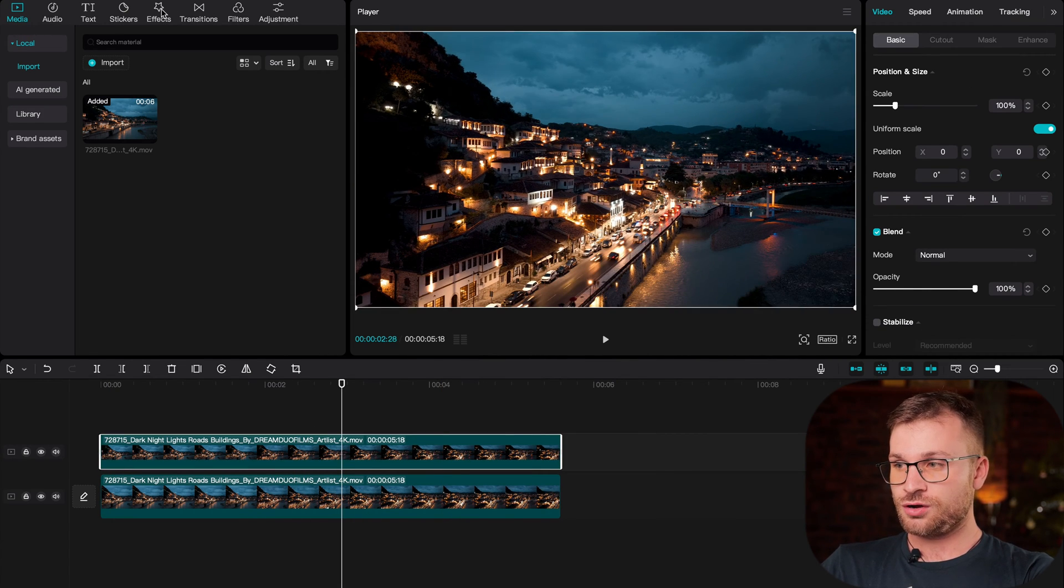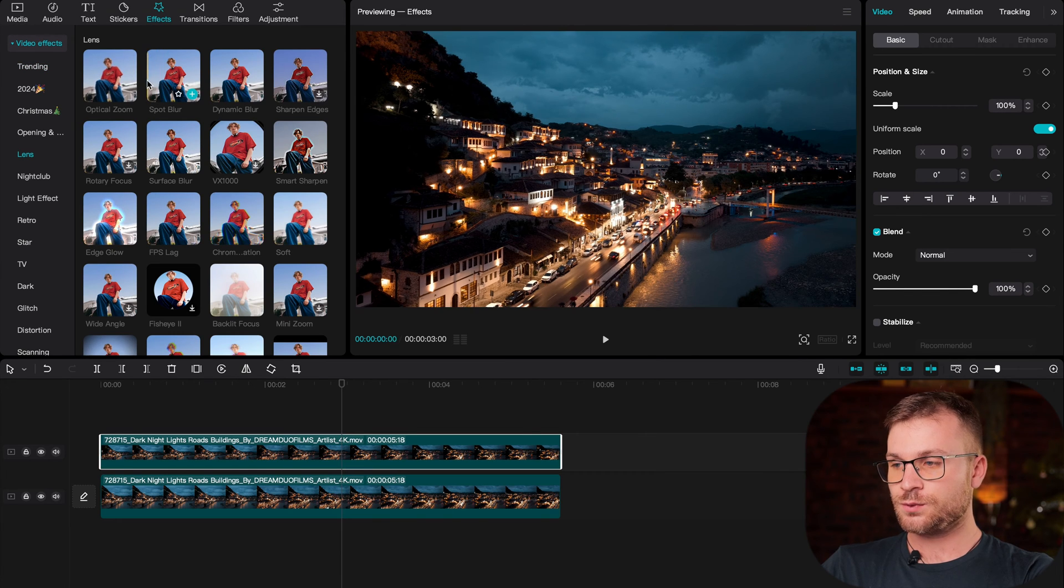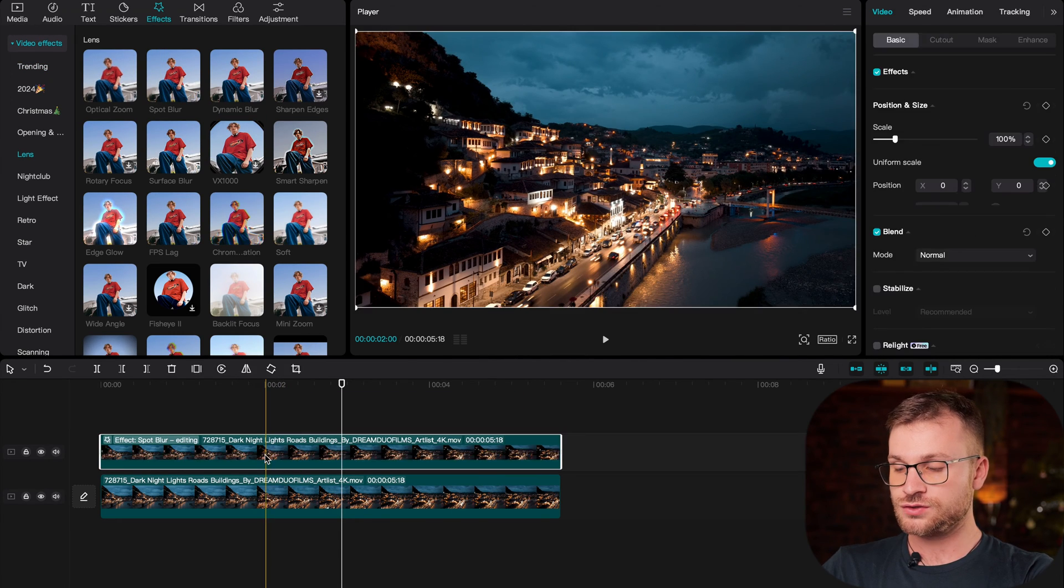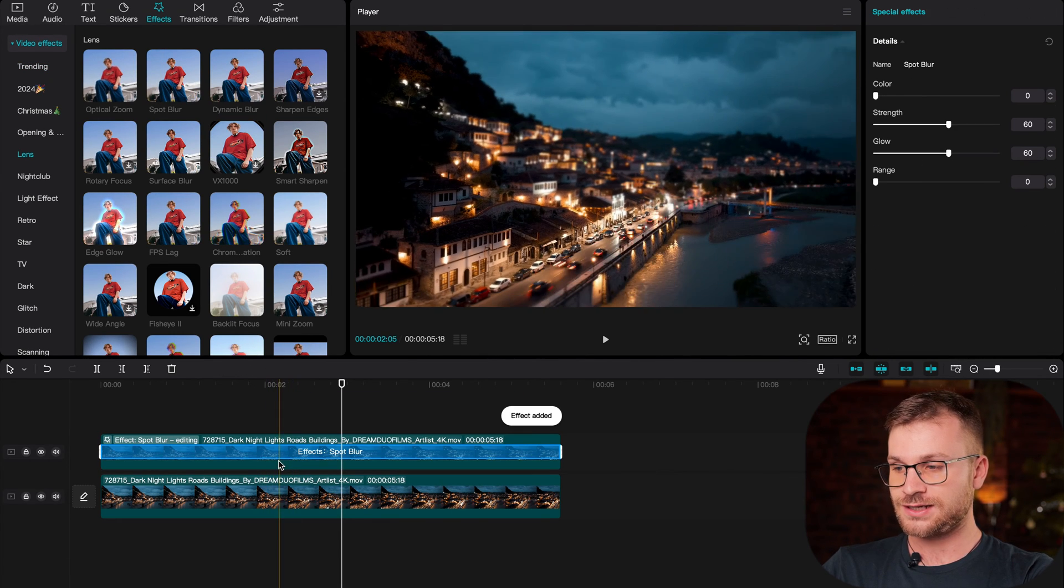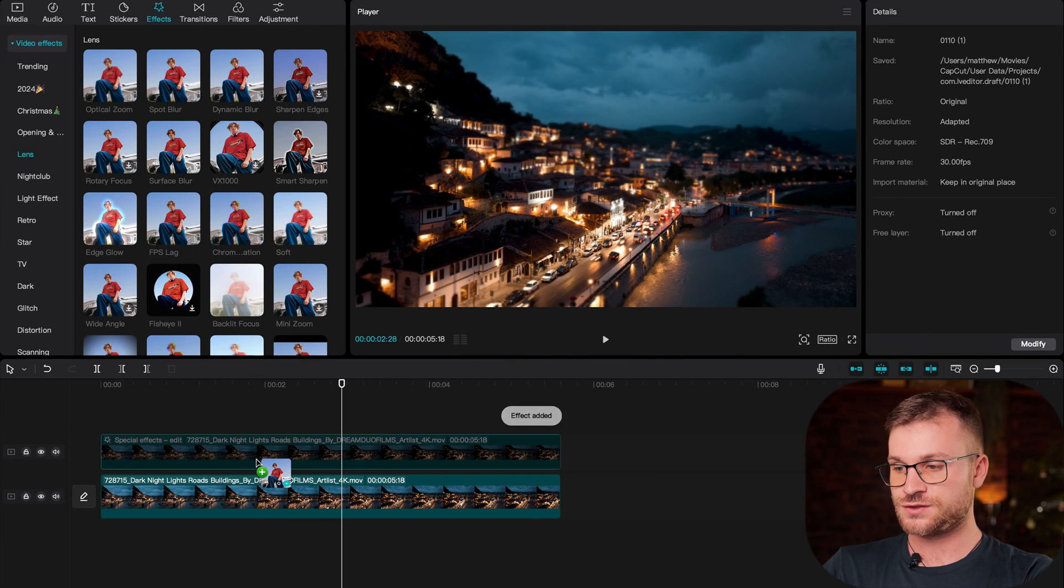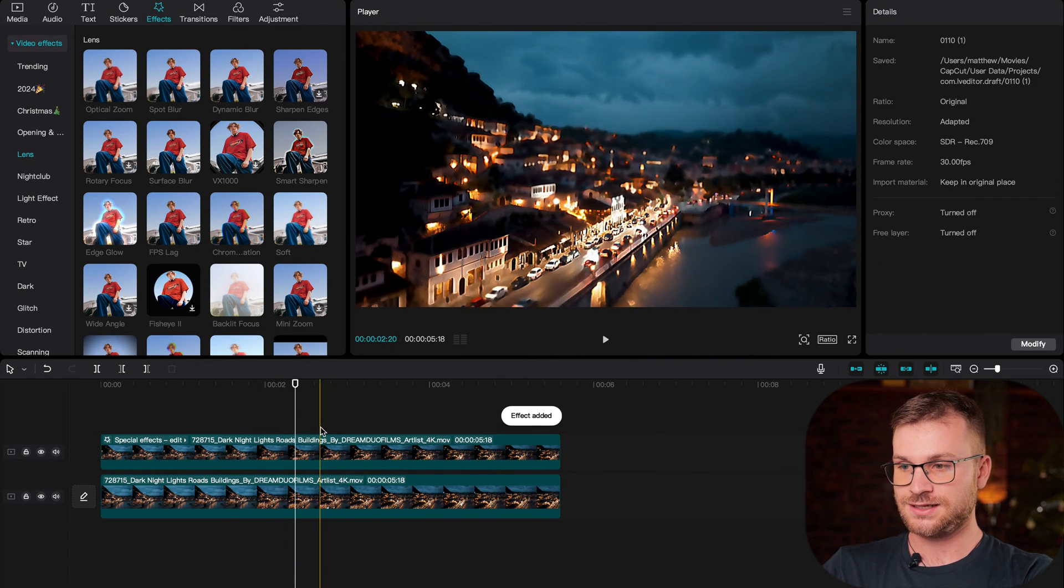On this first clip, we're going to go over to effects, go to lens, and drag spot blur onto our clip. And then we're going to drag surface blur directly onto our clip like that.